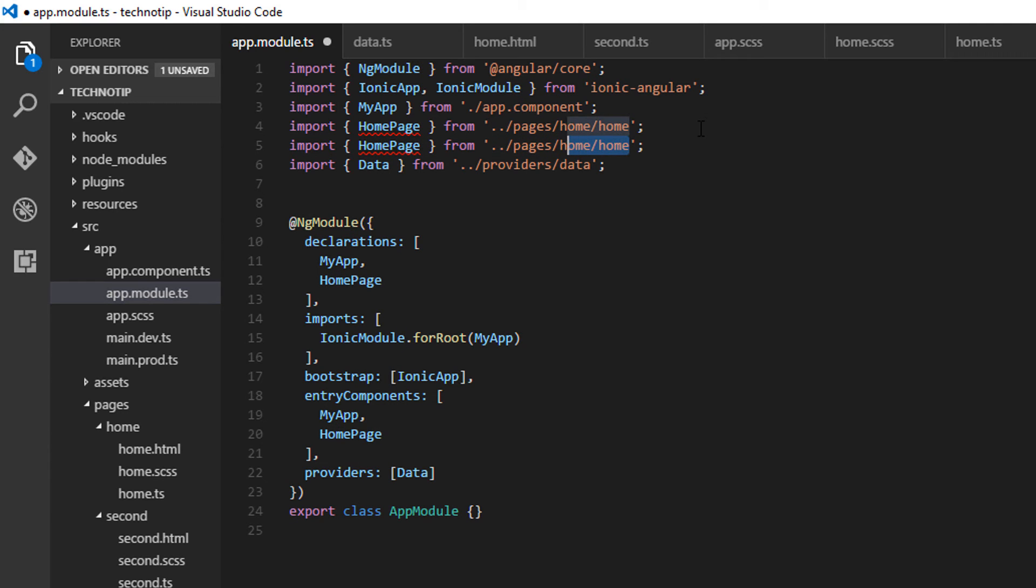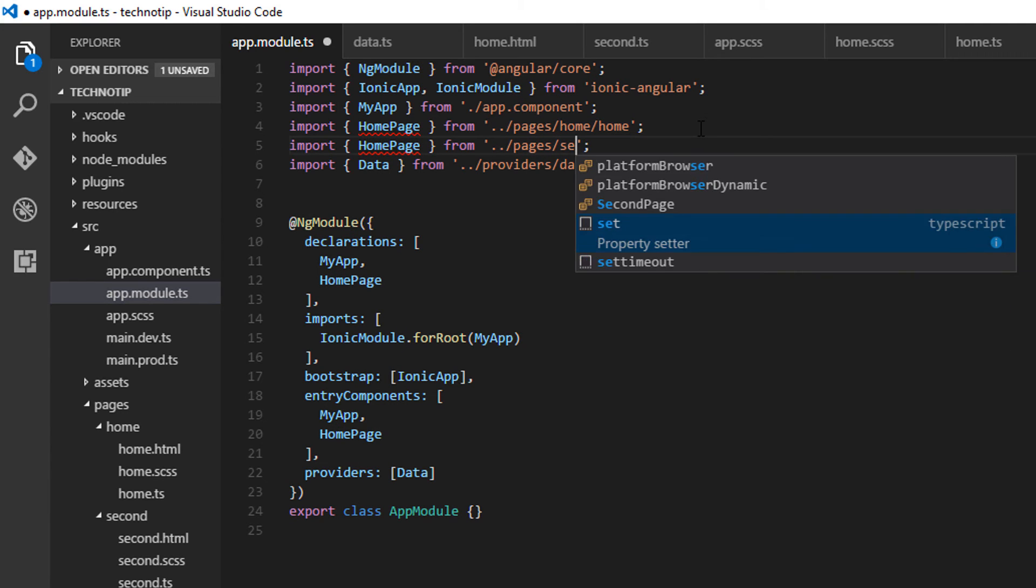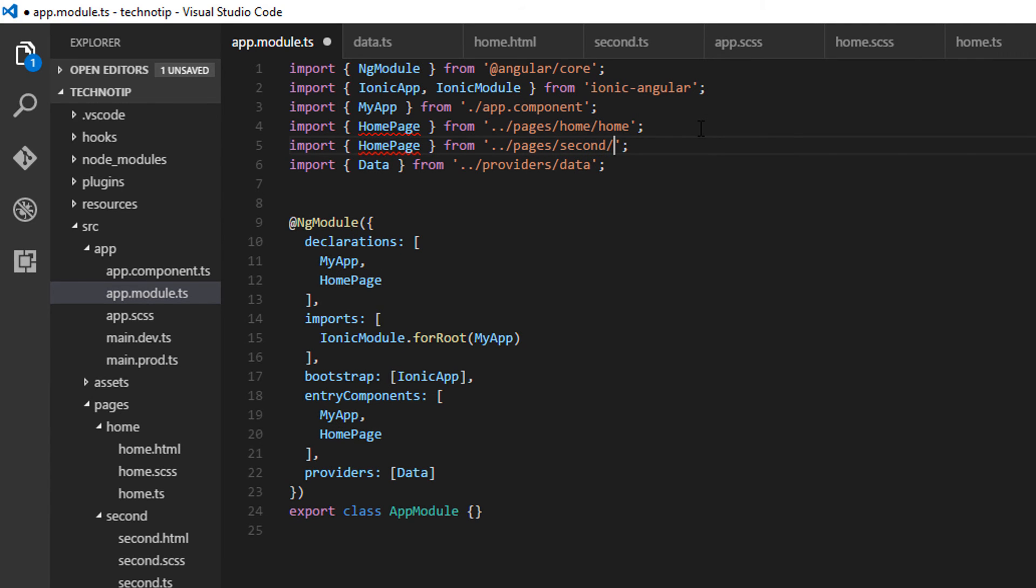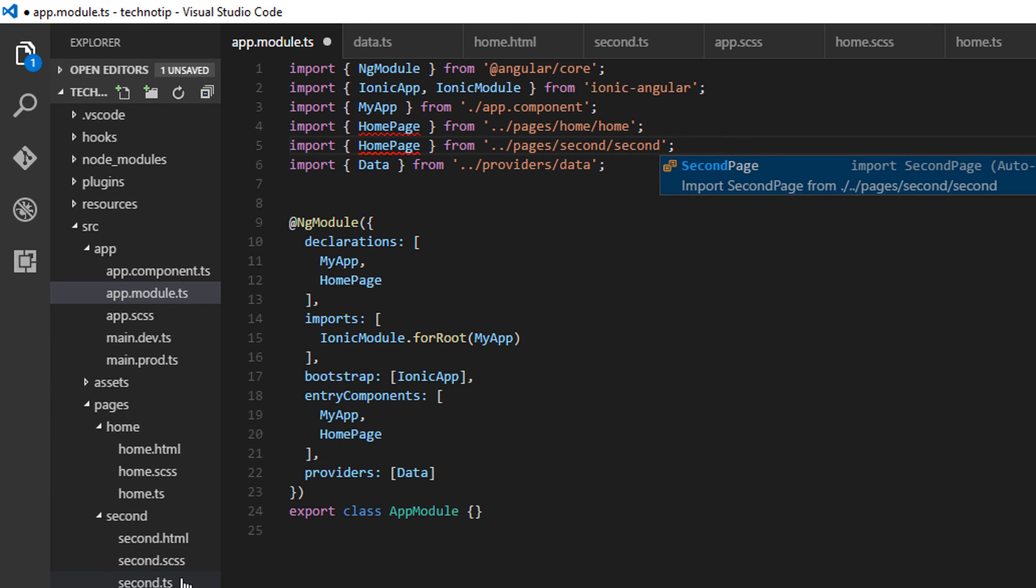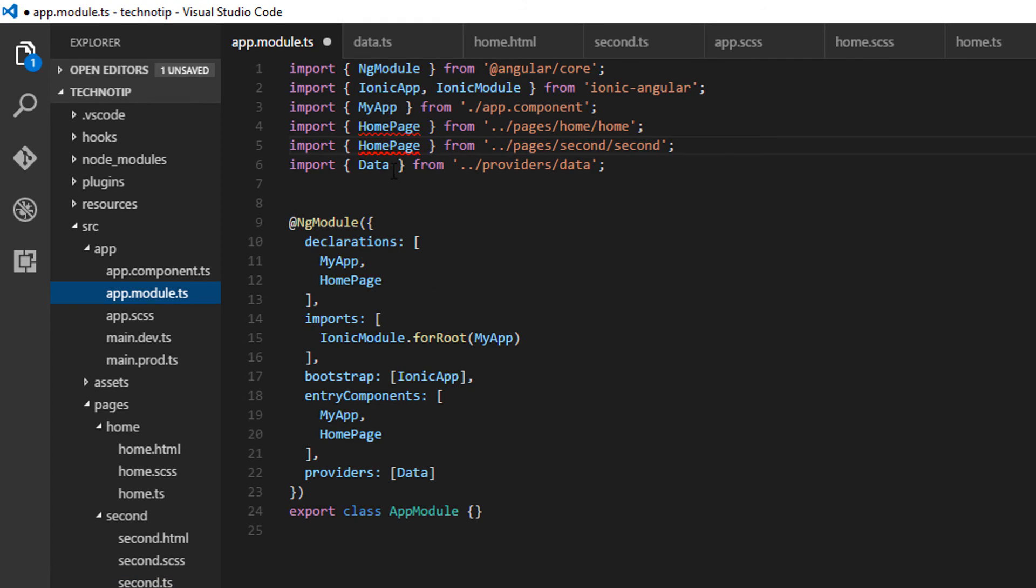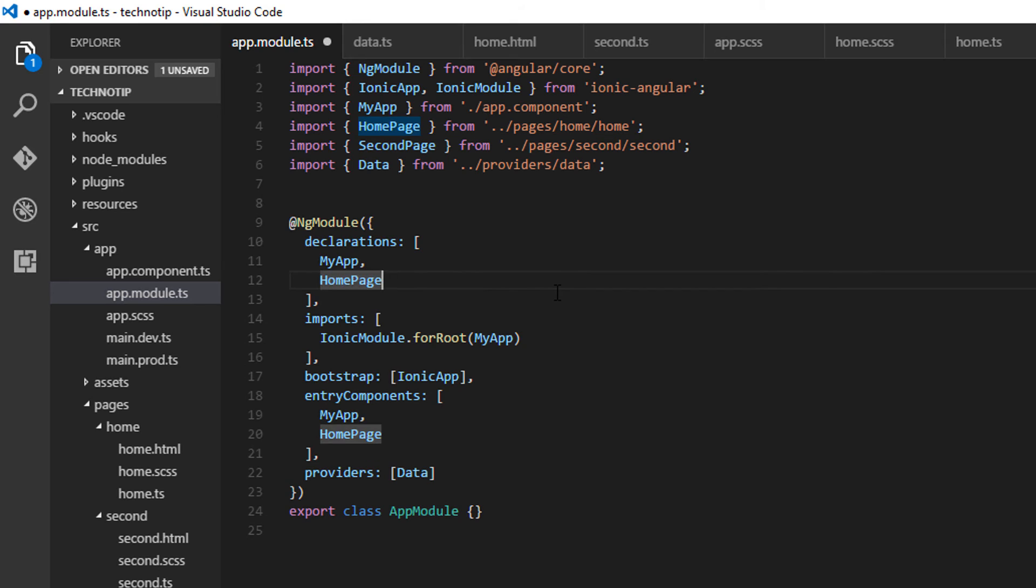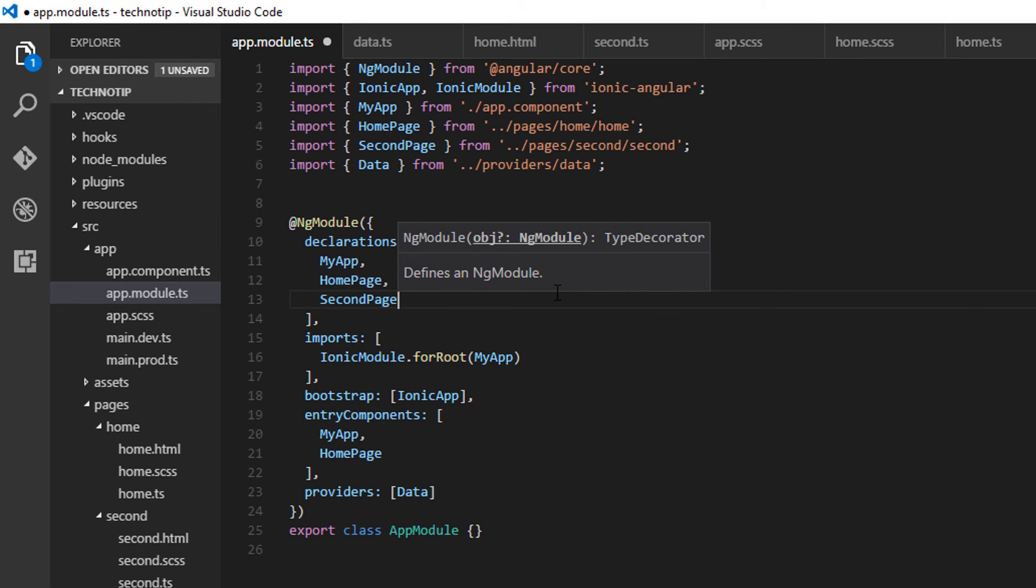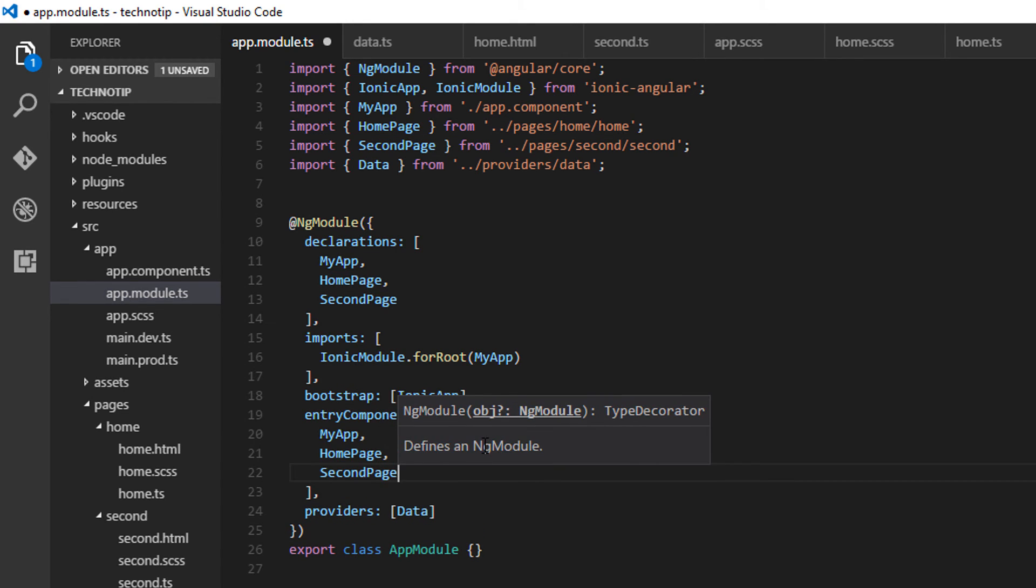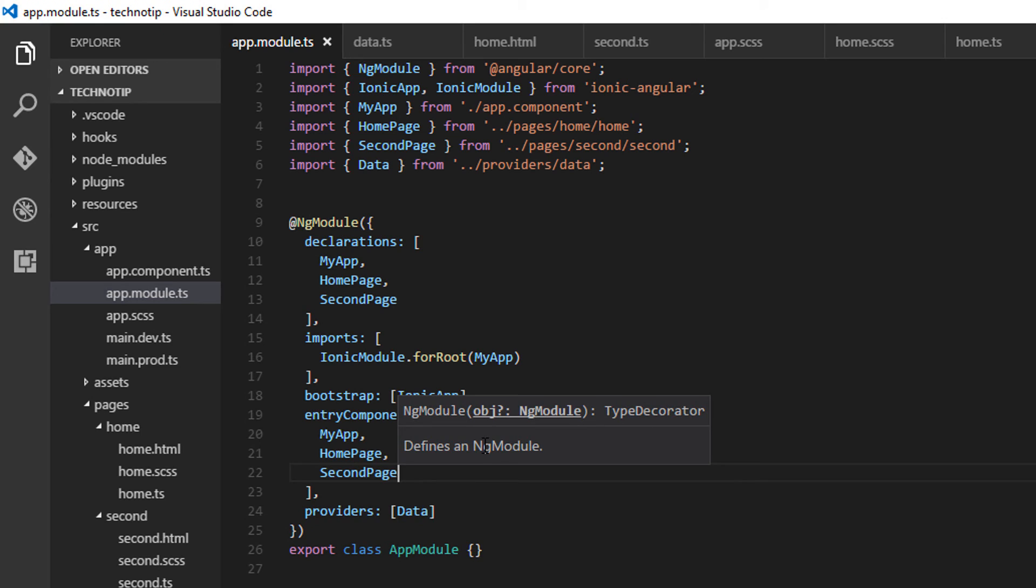Also, make sure to let your application know that there is another page called second page by mentioning it inside app.module file. Grab the class name. Also specify it inside declarations and entry components section. That's it.